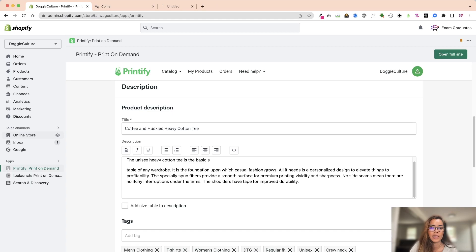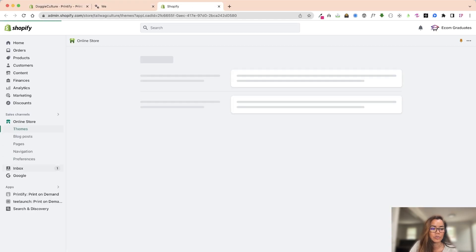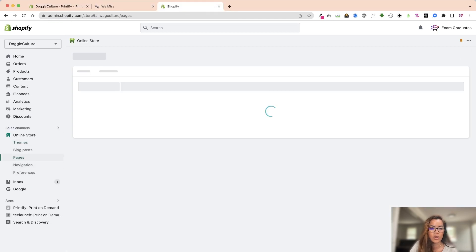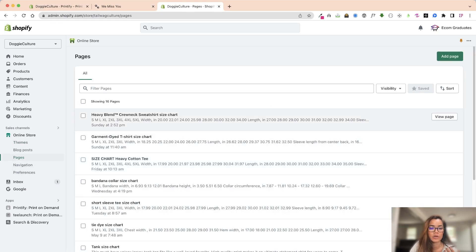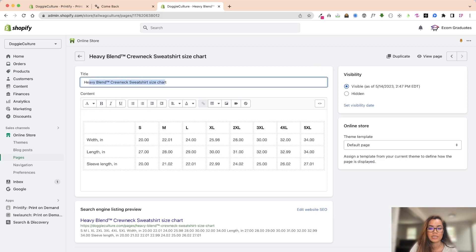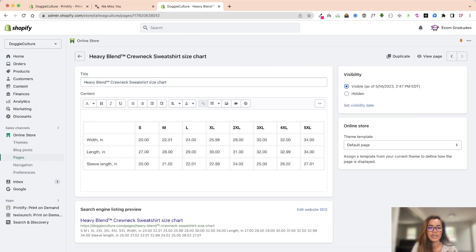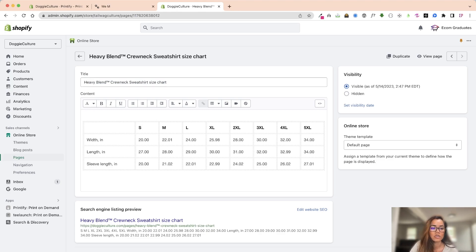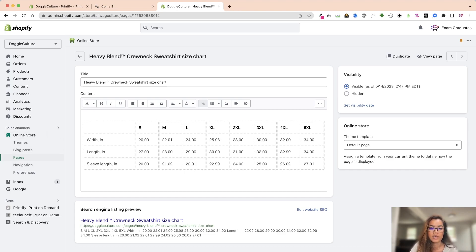And to do that I just wanted to show you what that looks like. So I have one for a heavy blend crew. It's a size chart but what I did was in the theme editor I called it for the size chart for that custom product page. When it is a crew neck sweatshirt I only called for this size chart to be displayed.